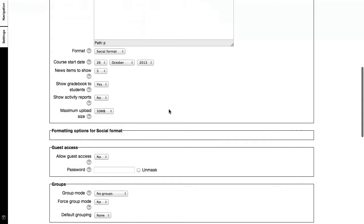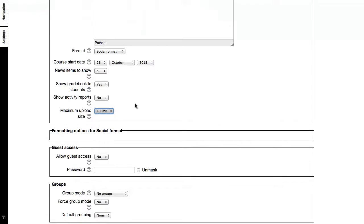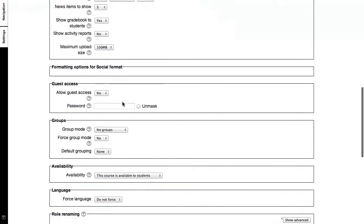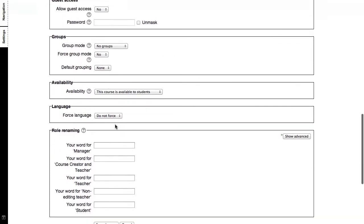And just to go through quickly, what are the social formats? You can actually allow the students to upload information, so you can set a limit on the size of the files that they can upload. You can allow guests, which would mean that they can just view but not participate. You can also set groups if you are using groups, which will be a separate topic of discussion.